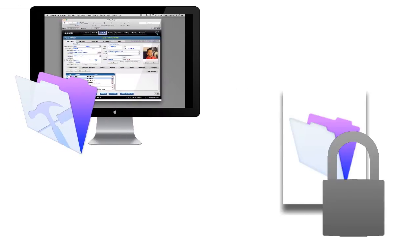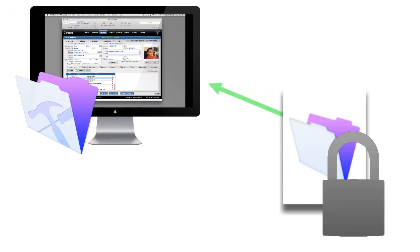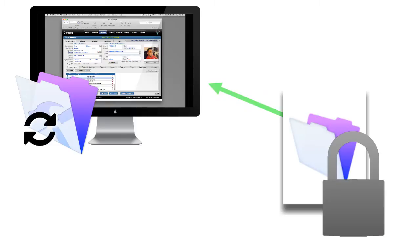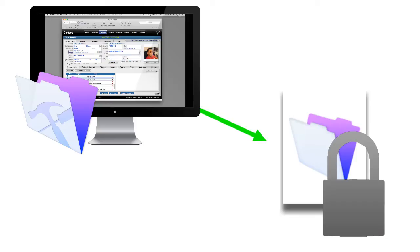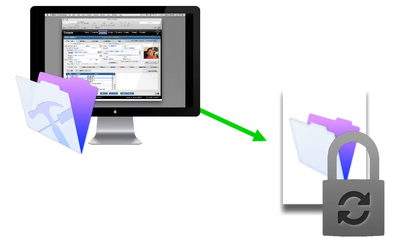That means as FileMaker is interacting with the file, getting the information out, it's decrypting it in real time, using it, and then as it writes the information back to the file on the computer, either on server or on your local computer, that information is being re-encrypted back into that file.